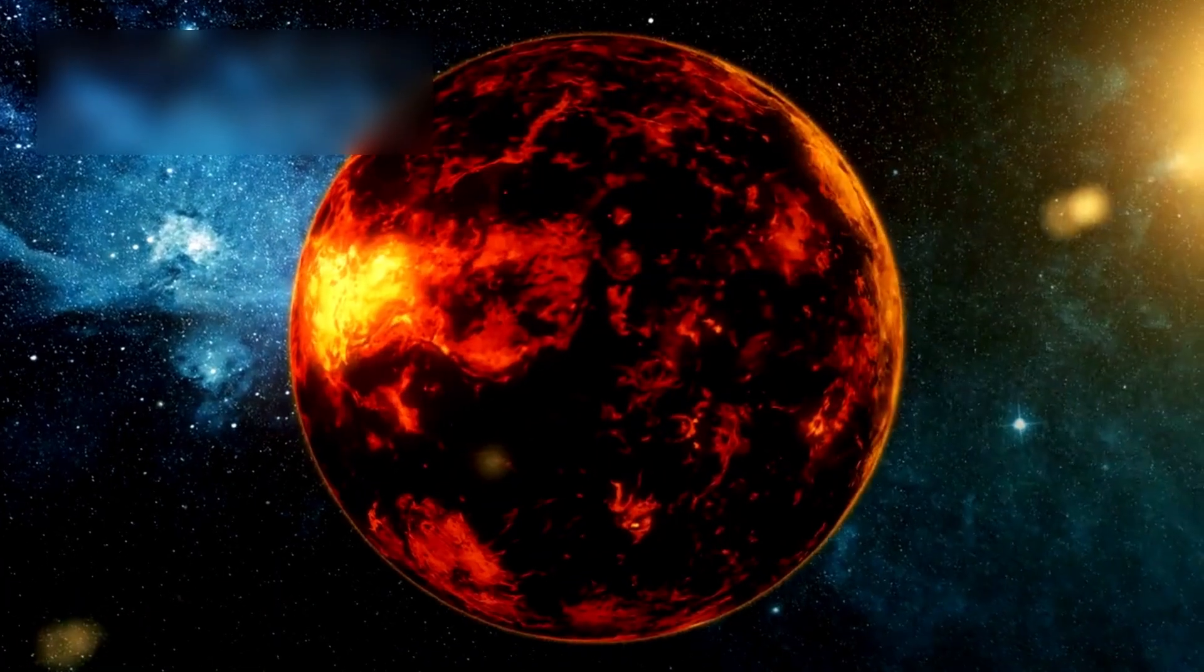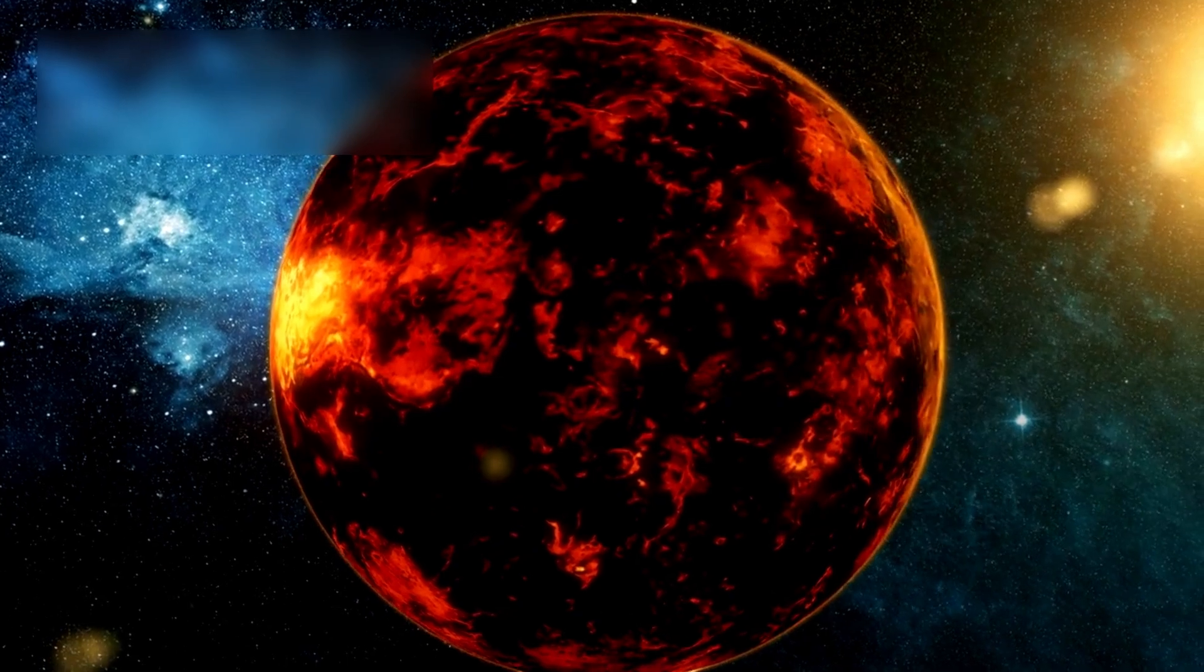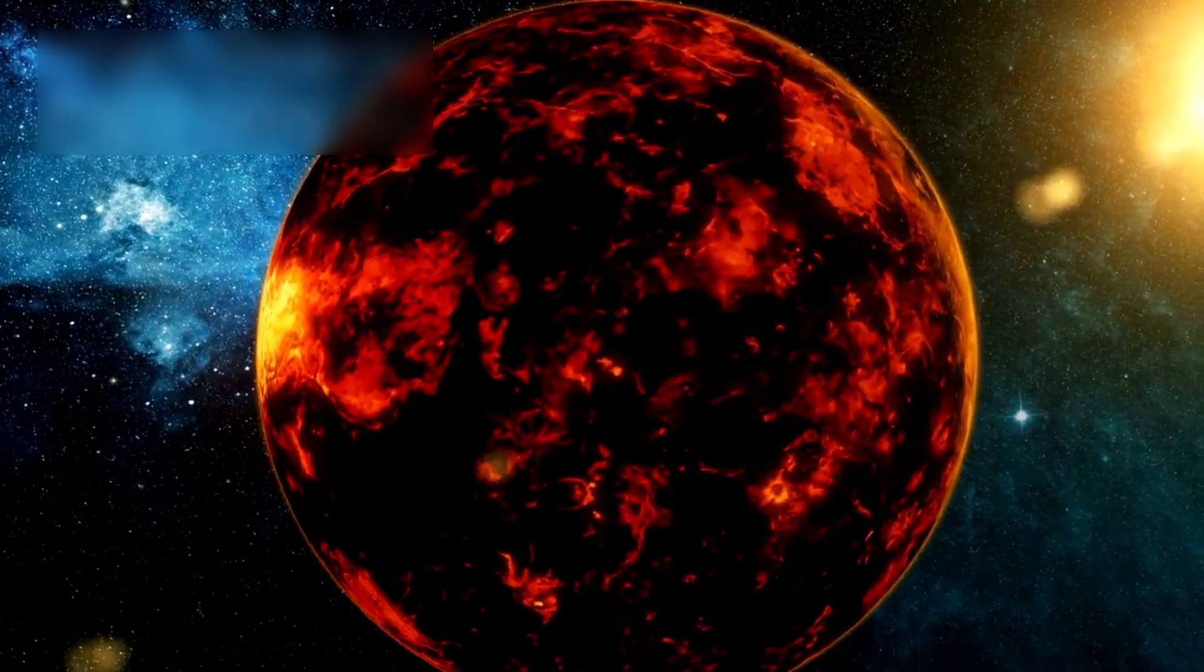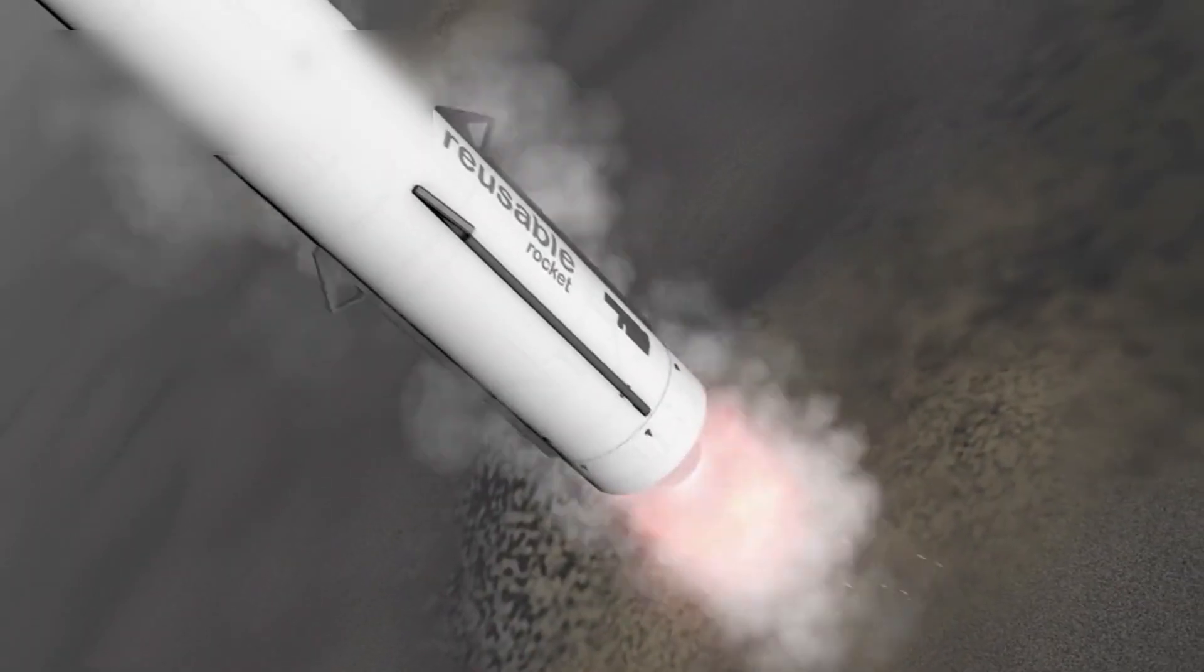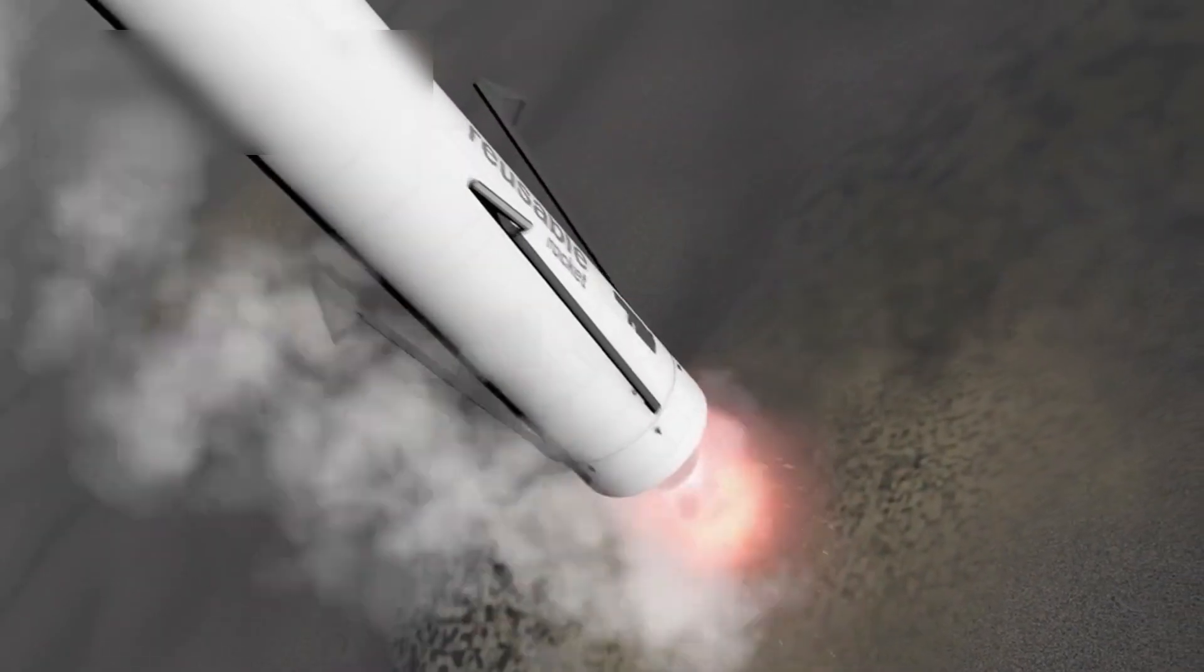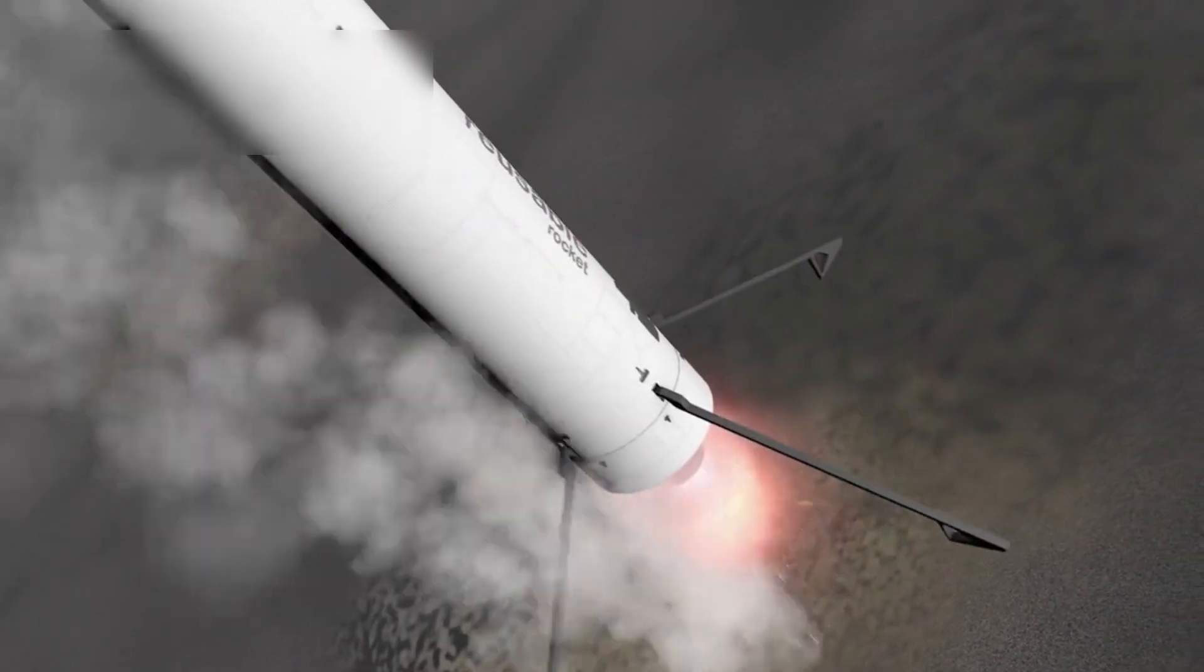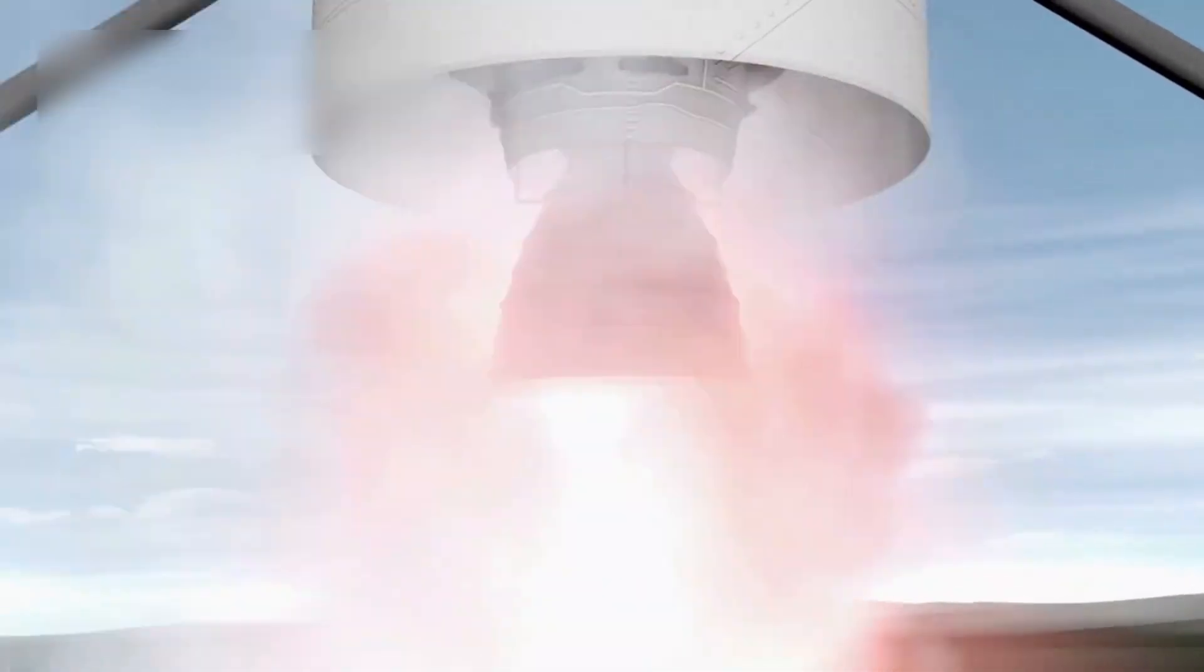Venus, though long overlooked, is now seen as a key to unlocking the climate history of rocky planets, including our own Earth. As we enter a new era of exploration, with reusable rockets, AI-driven instruments, and international cooperation, it's only fitting that we revisit the planet where it all began.